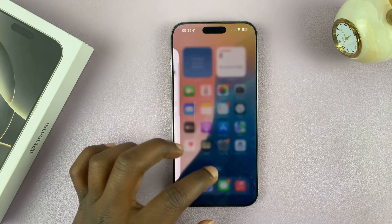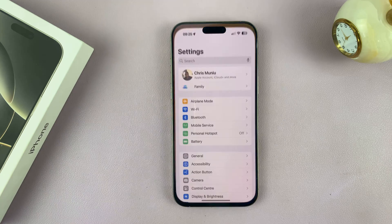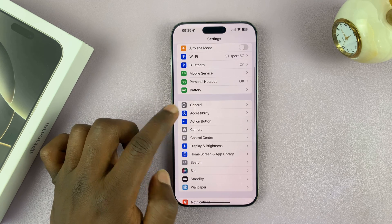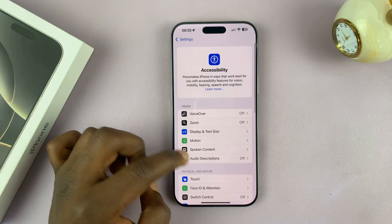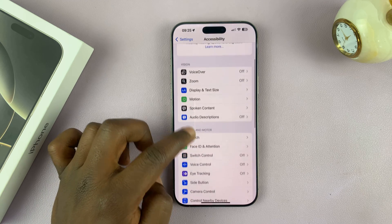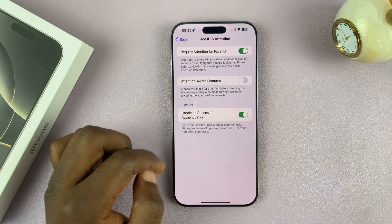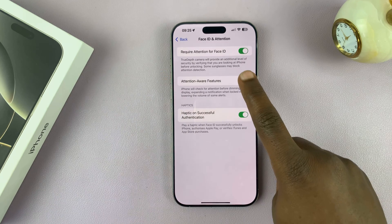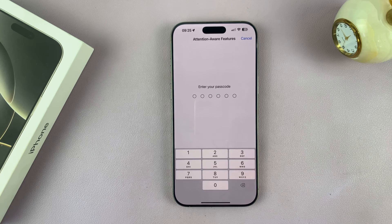To enable that, just go into Settings. Under Settings, go to Accessibility and tap on that. Then under Accessibility, go to Face ID and Attention. You should then see Attention-Aware Features.